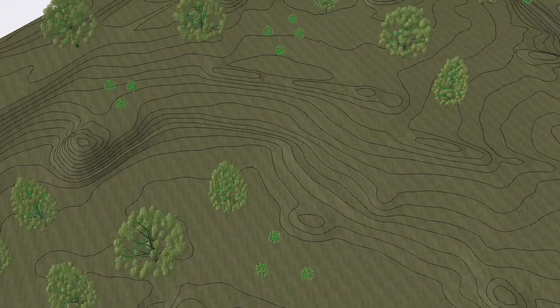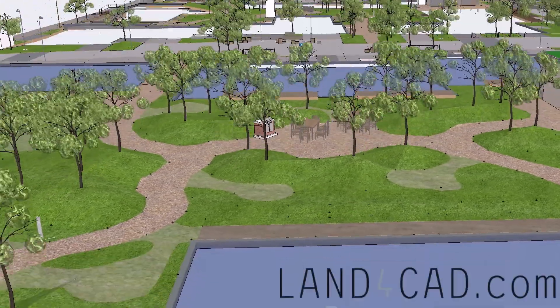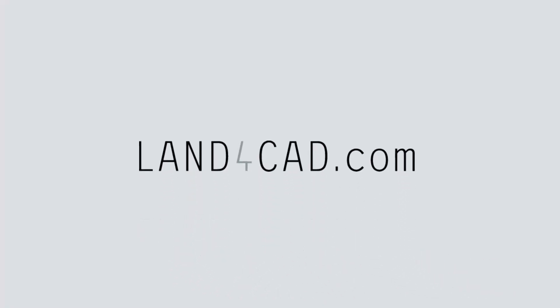This was a short video on the LAND 4 v5 updates. For more videos, visit our YouTube channel or Land4CAD.com.